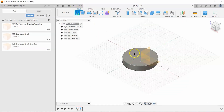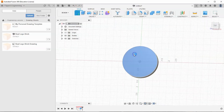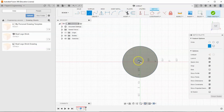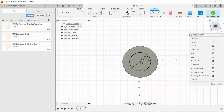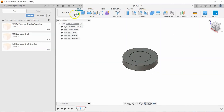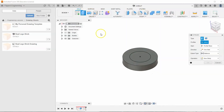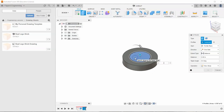Then we'll start another sketch on this top face and draw another circle. Let's tell it to be 1.5 inches, and let's extrude that 0.75 inches.